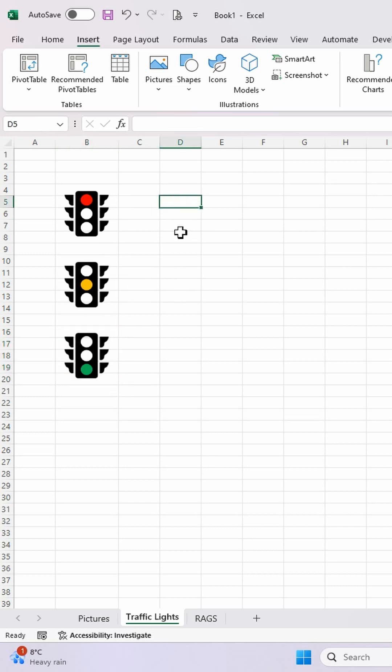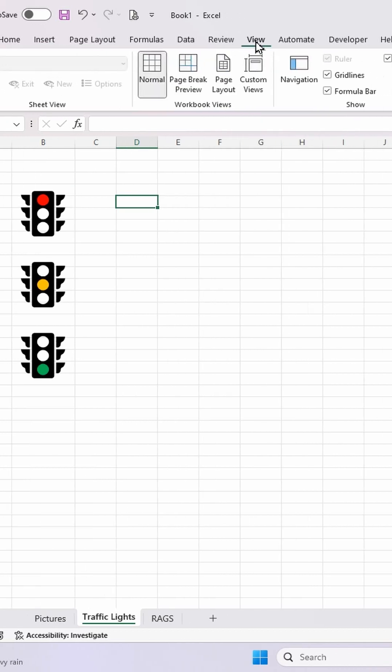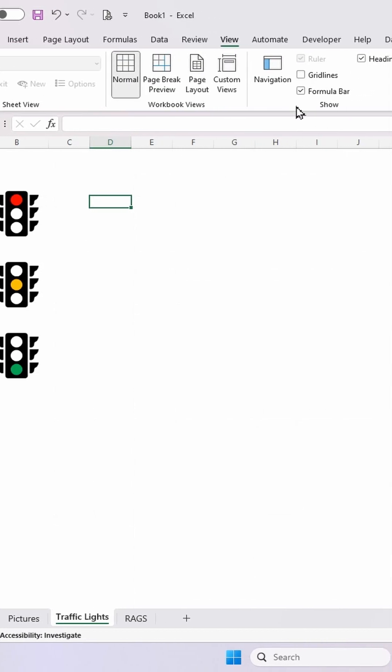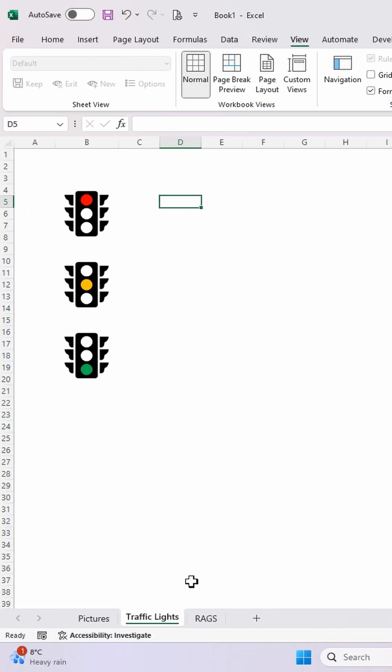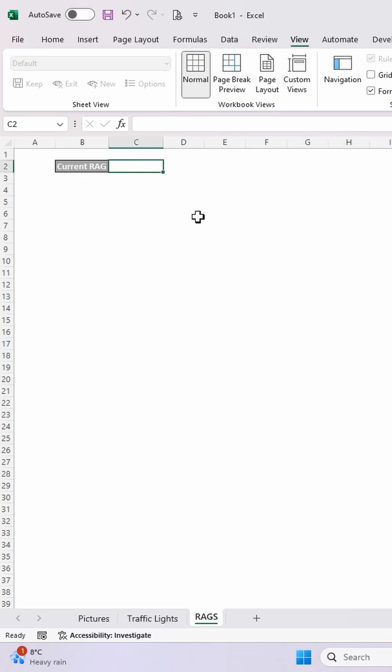And the other thing I'm going to do here, just to make sure the grid lines don't show up, is I'm going to go to view and I'm going to take off the grid lines. Now, I'm going to go to my rags tab. So again, I've taken the grid lines off here and just created this formatting here with current rag.